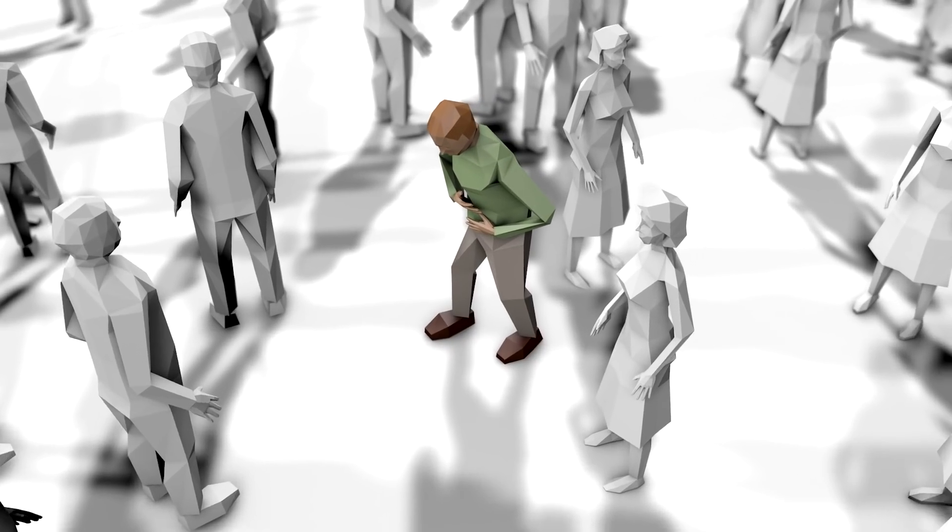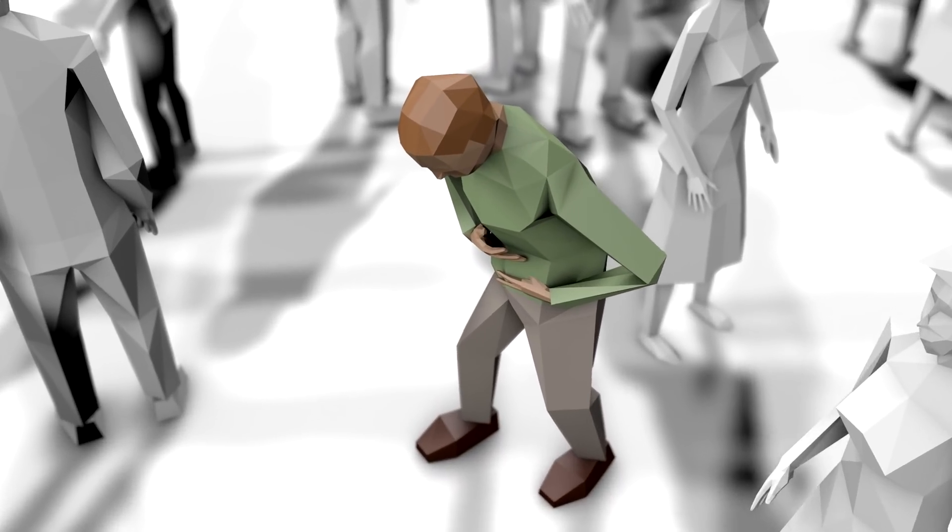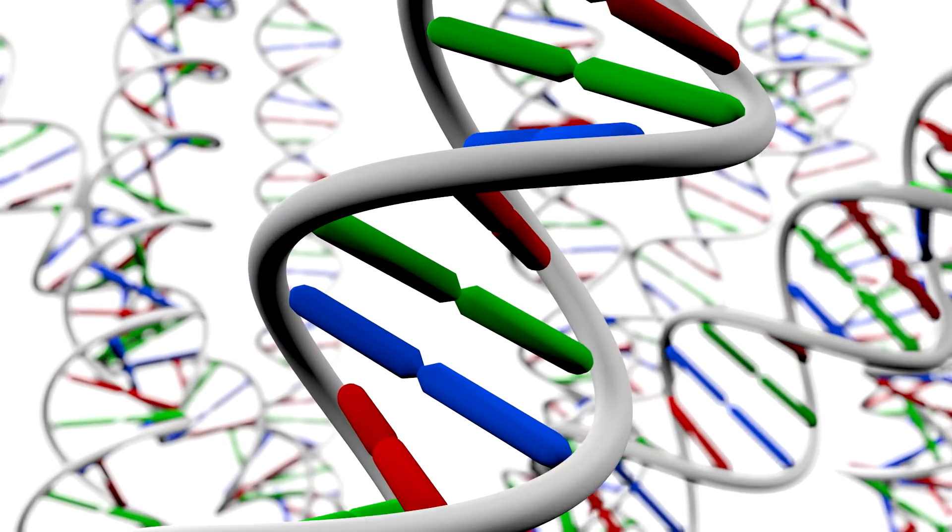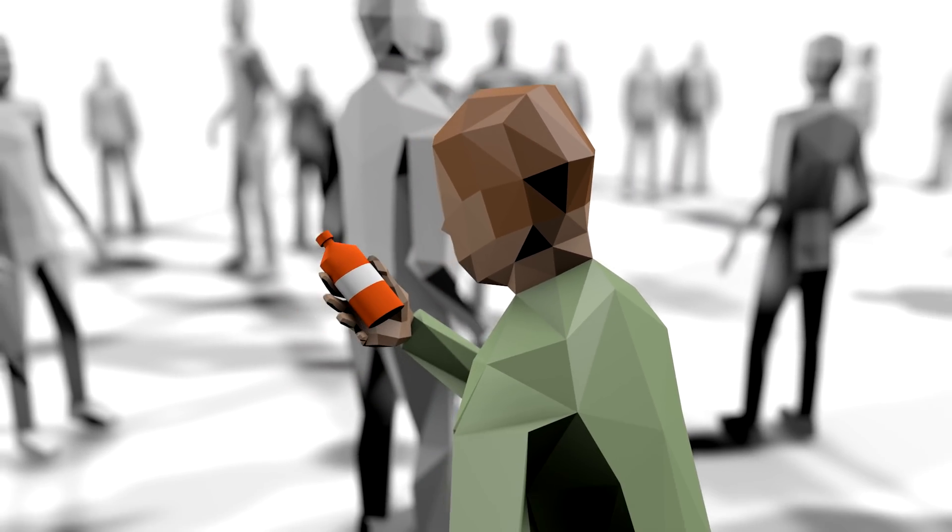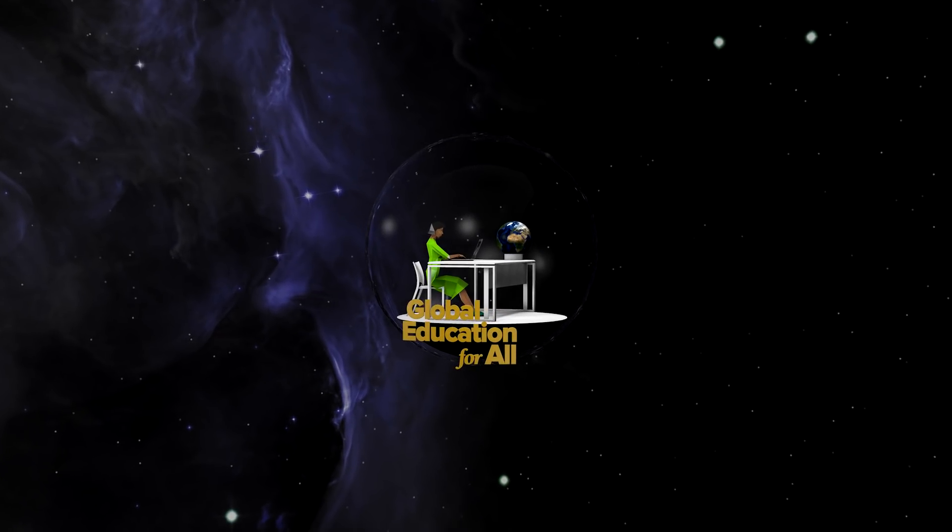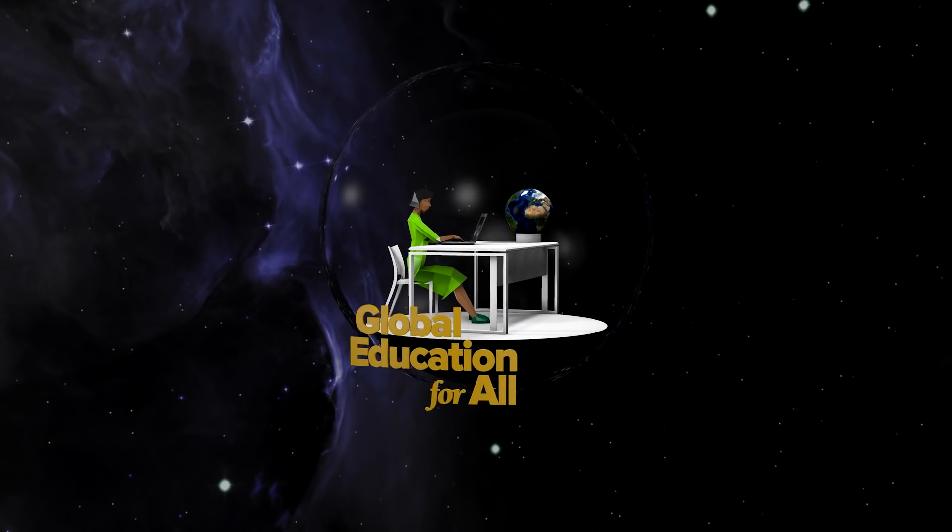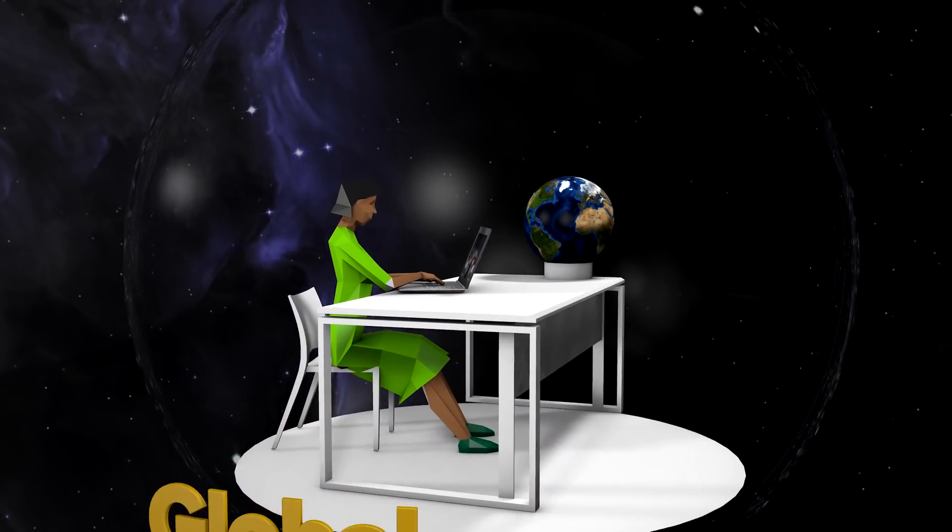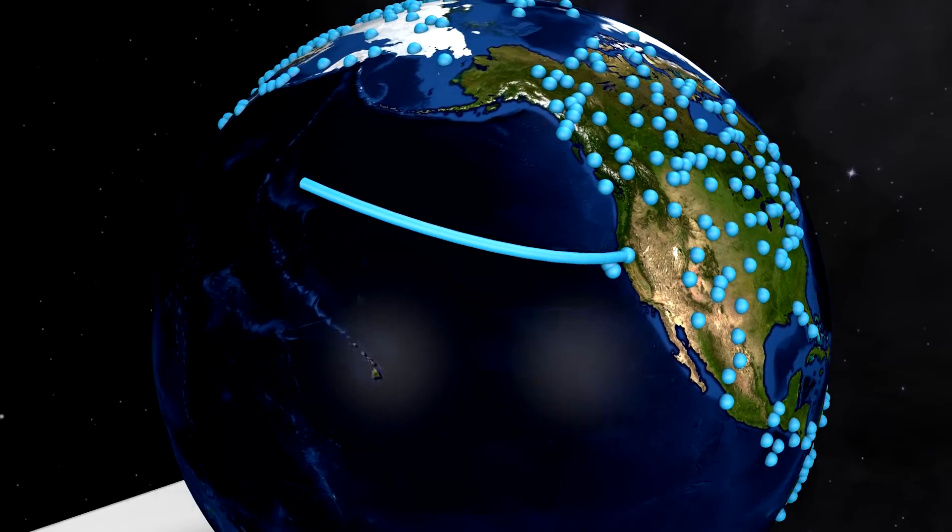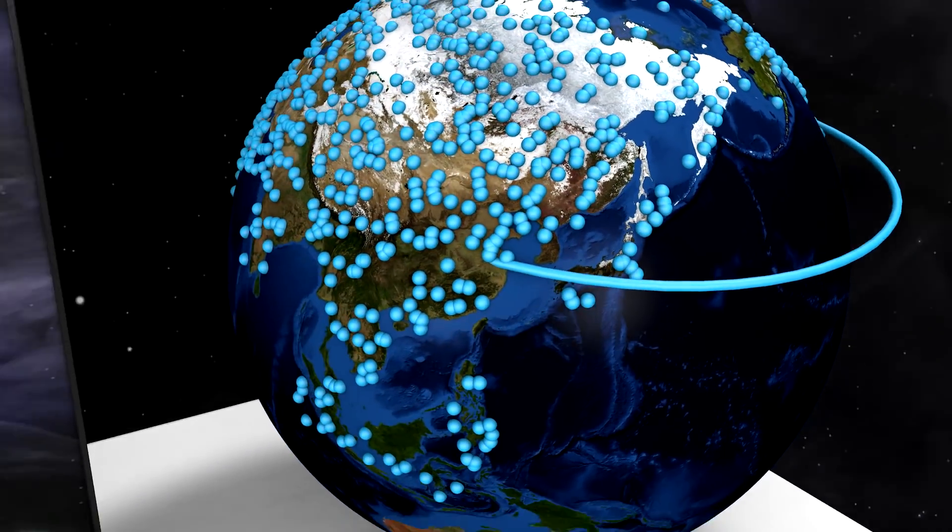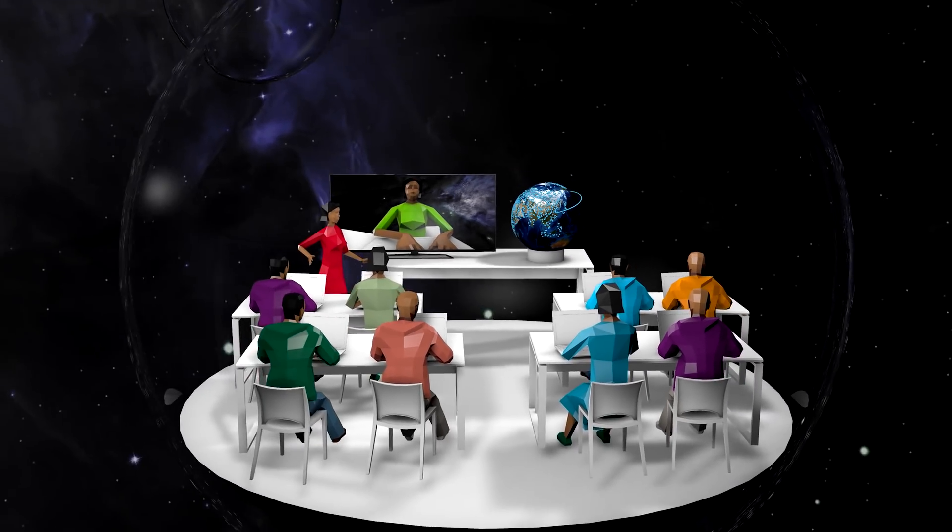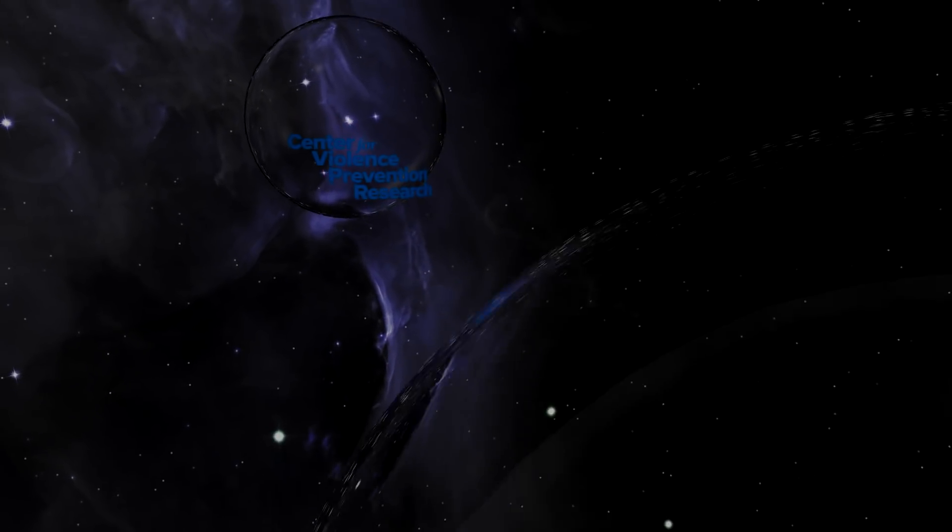As technology continues its exponential growth, our coming century is determined by the research of today. It has never been more critical to look to the future, to determine now what our path will soon be.